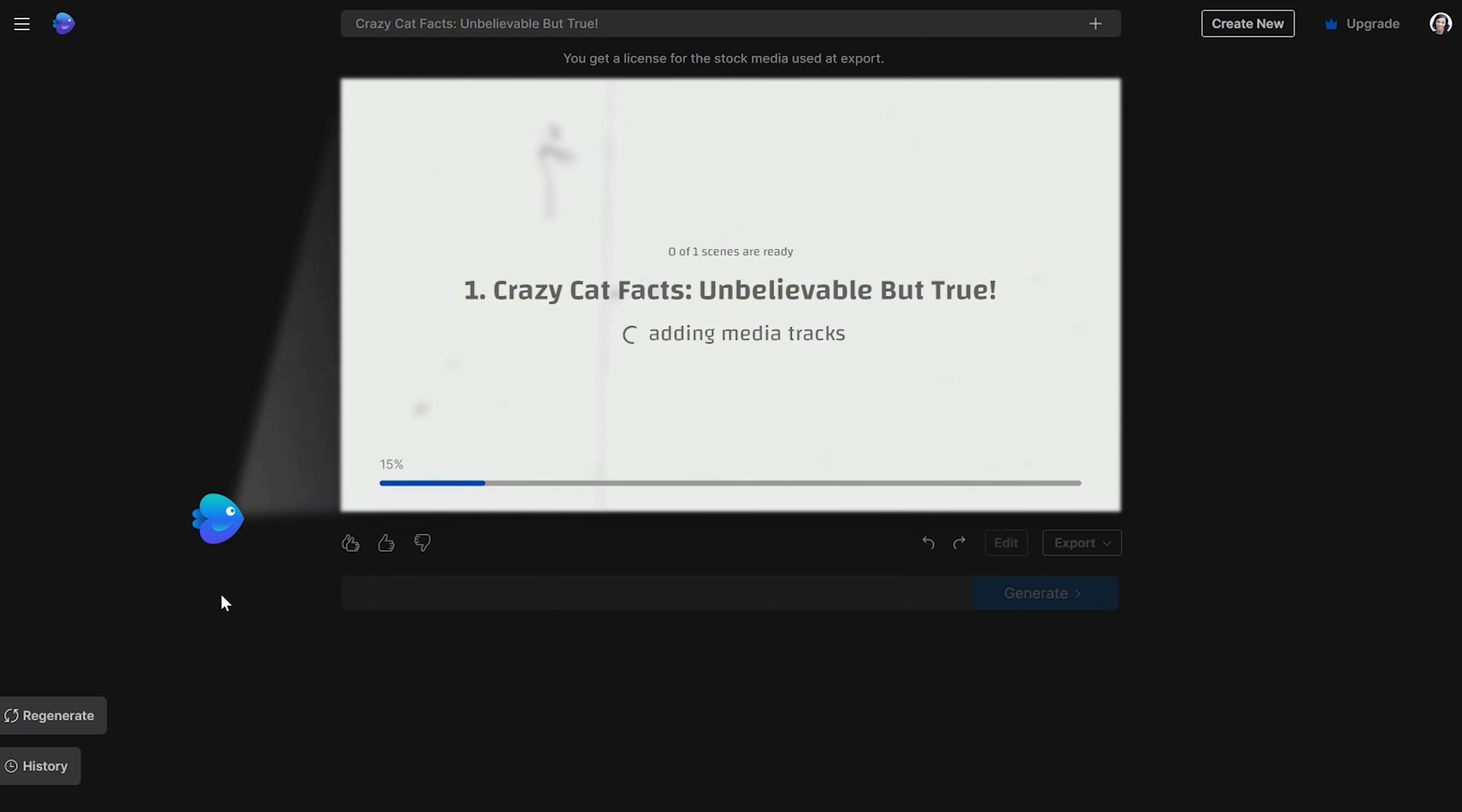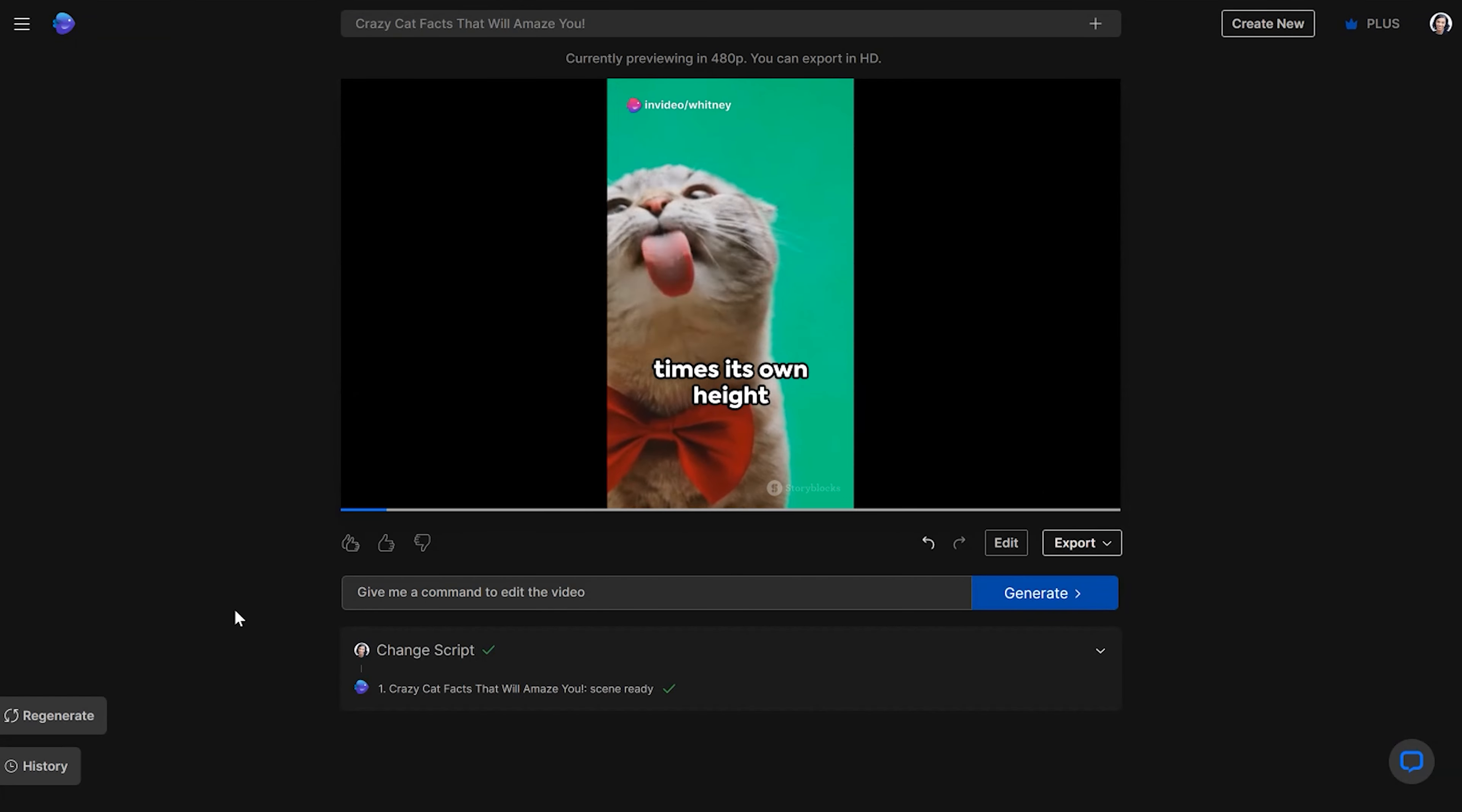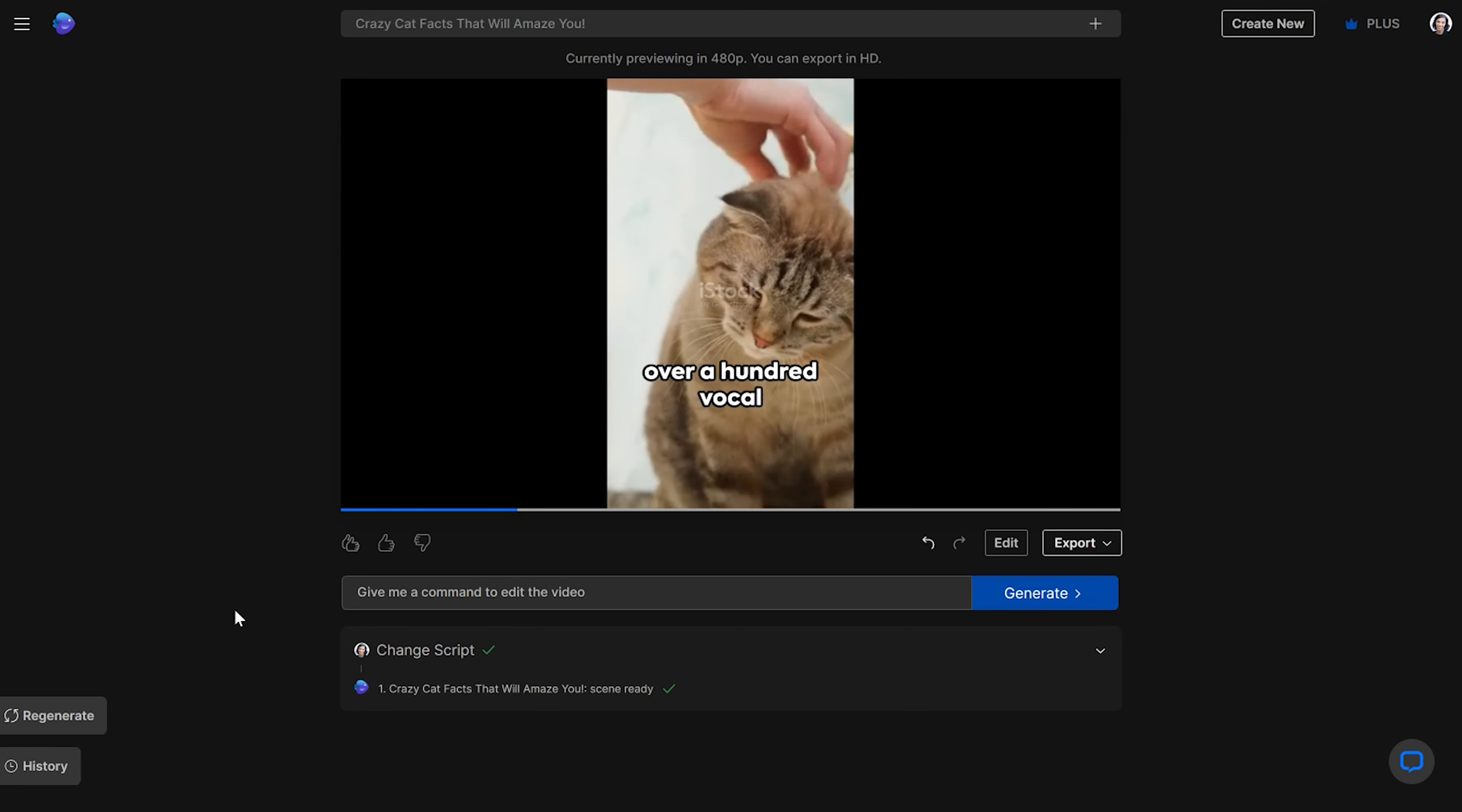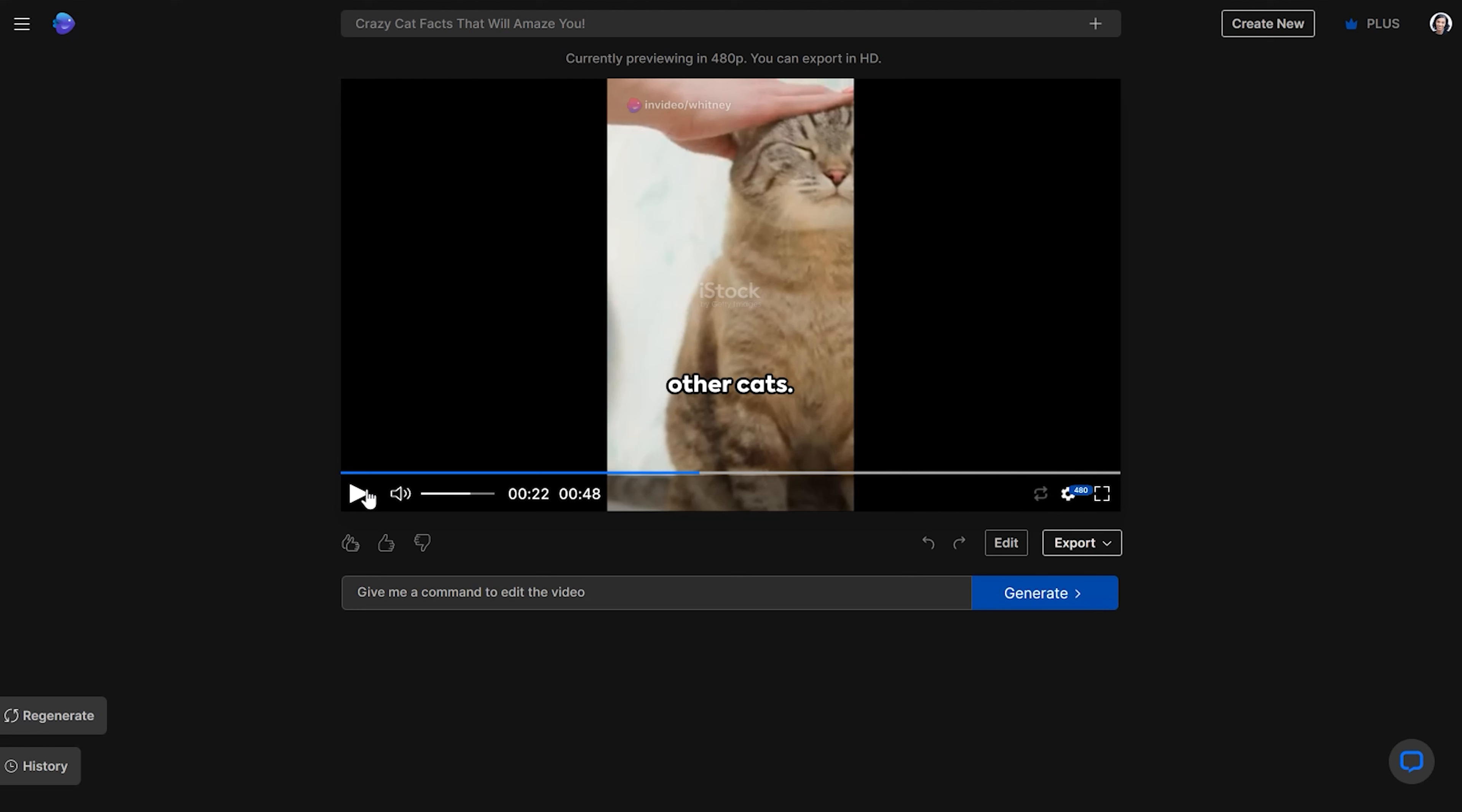All right, so it's planning the script right now and just adding voiceover and all the things right now. Okay, so let's see what it produced. Did you know a cat can leap up to five times its own height in a single bound? That's the feline equivalent of an Olympic high jumper and talk about a chatterbox. Cats have over a hundred vocal sounds while dogs only... Now that's a really good video that I was able to do from just a quick text prompt.